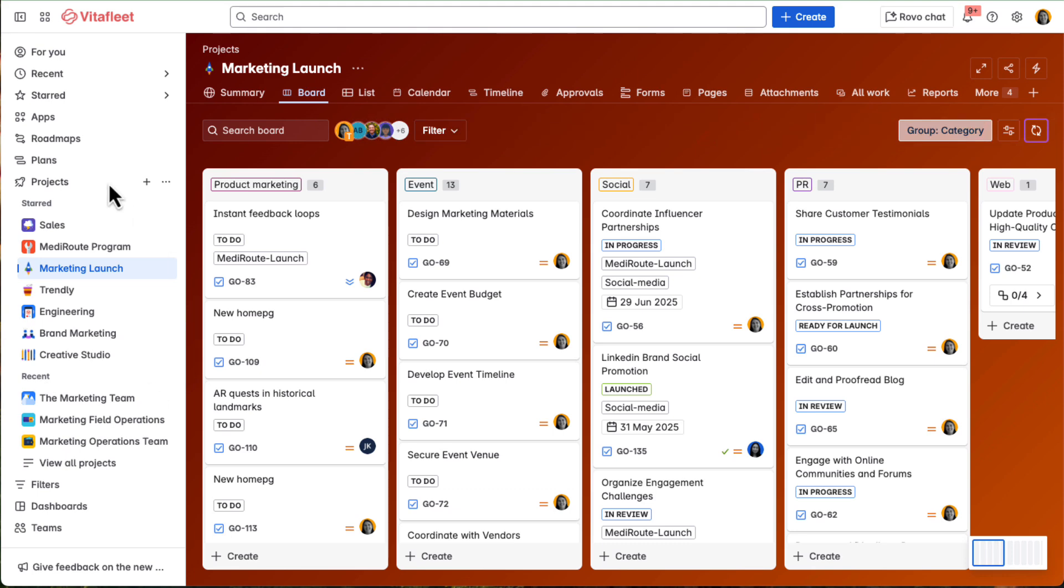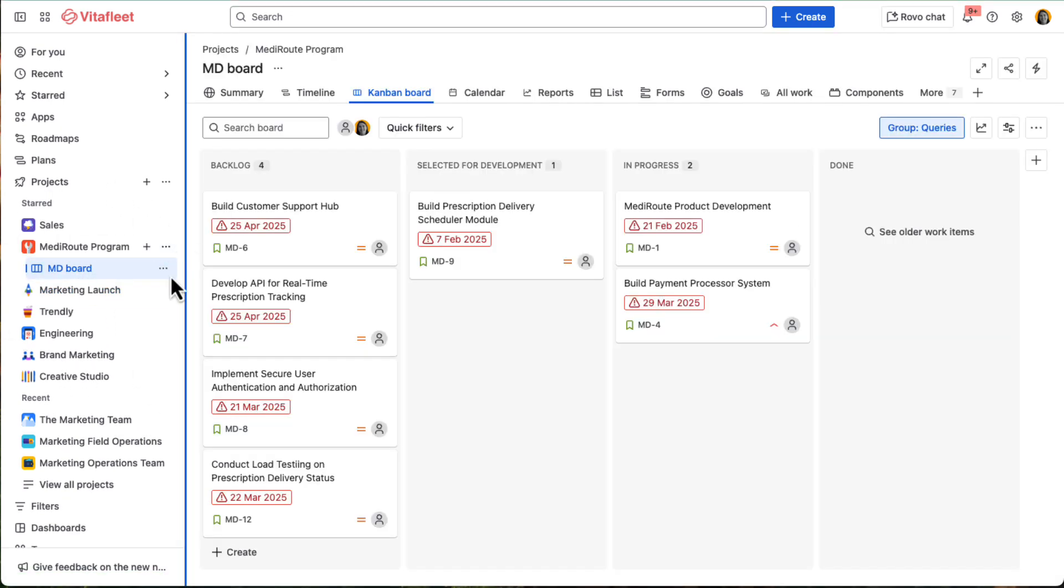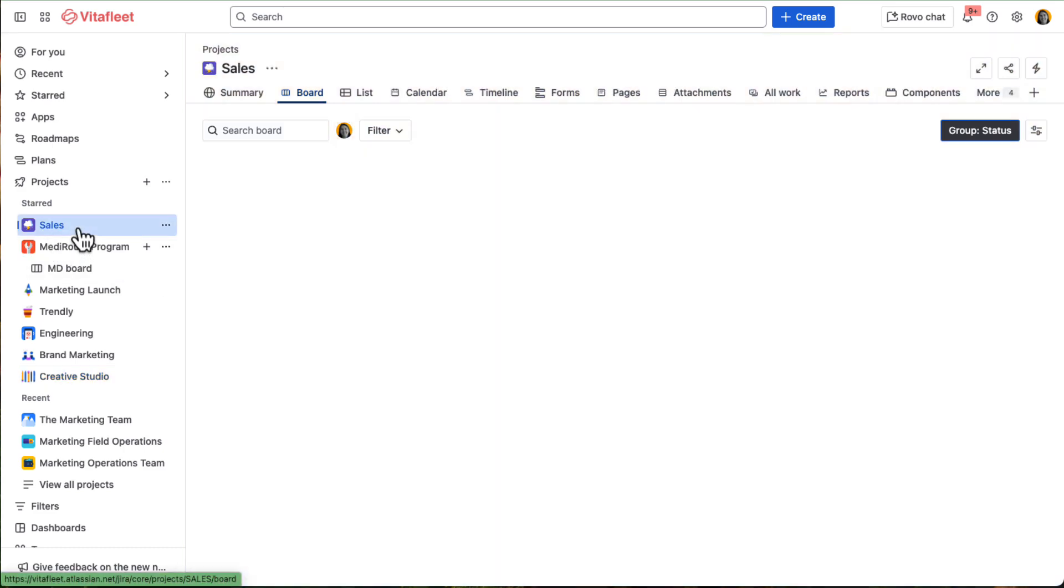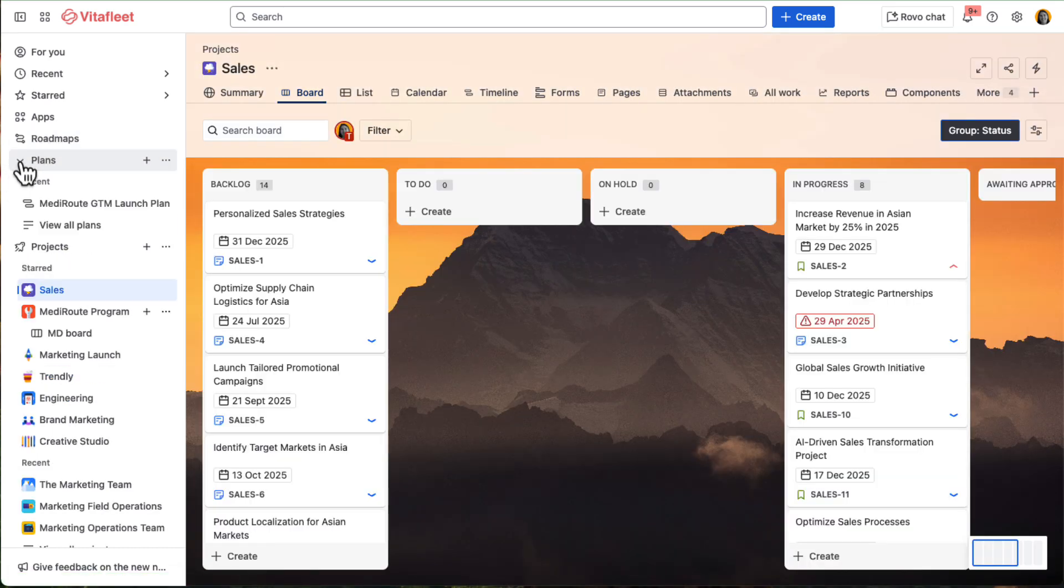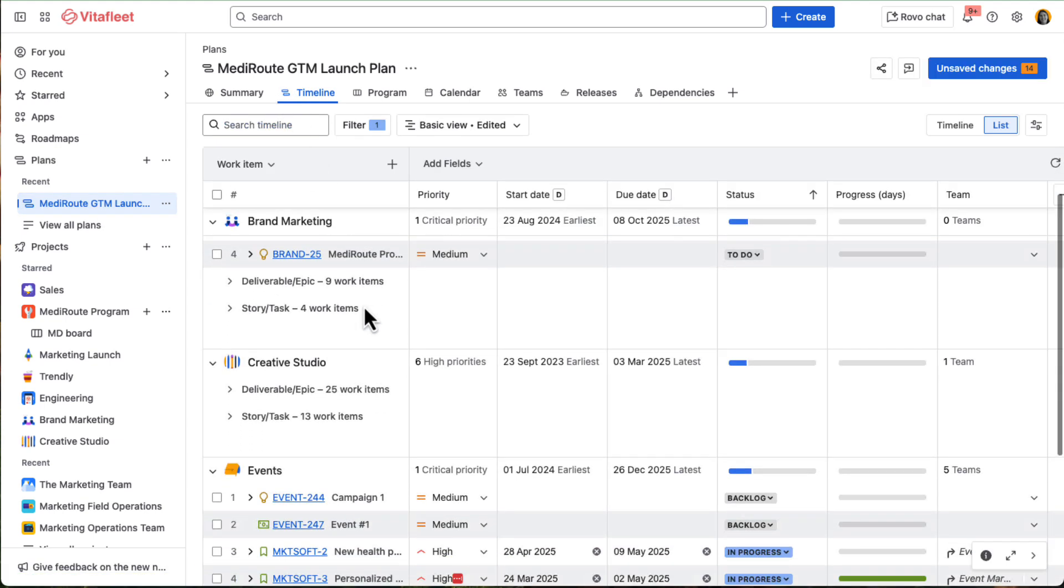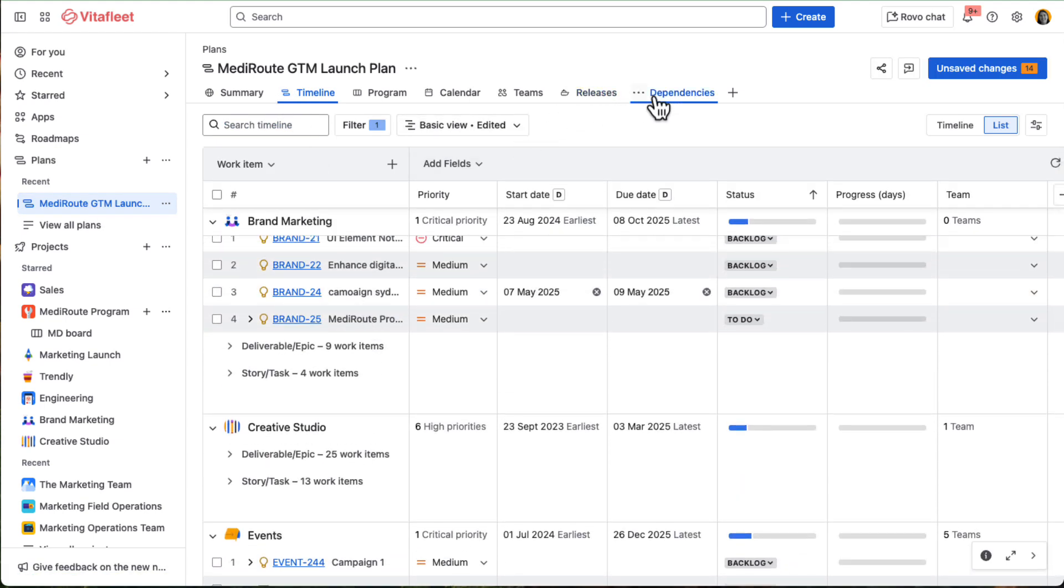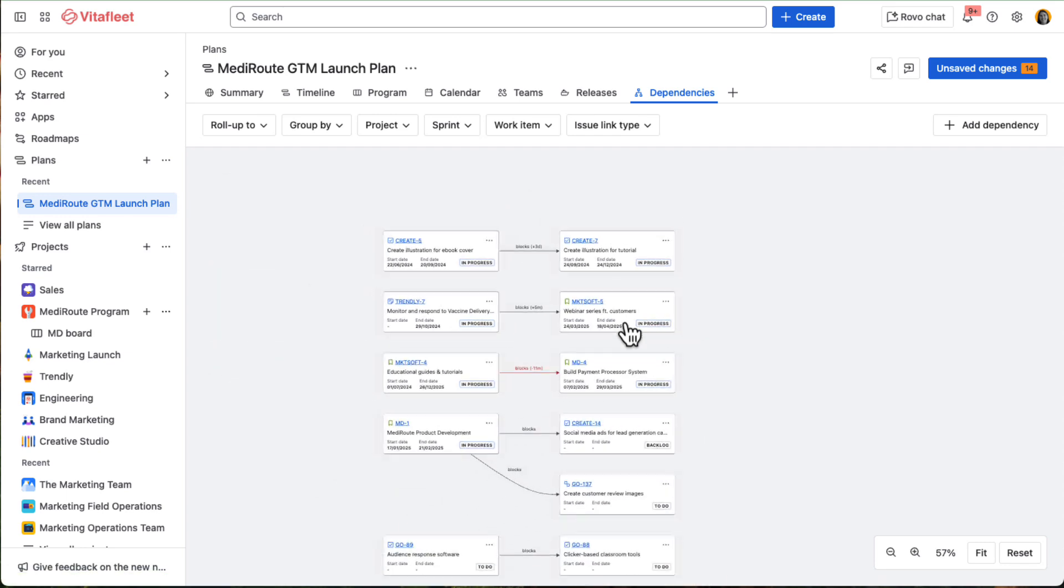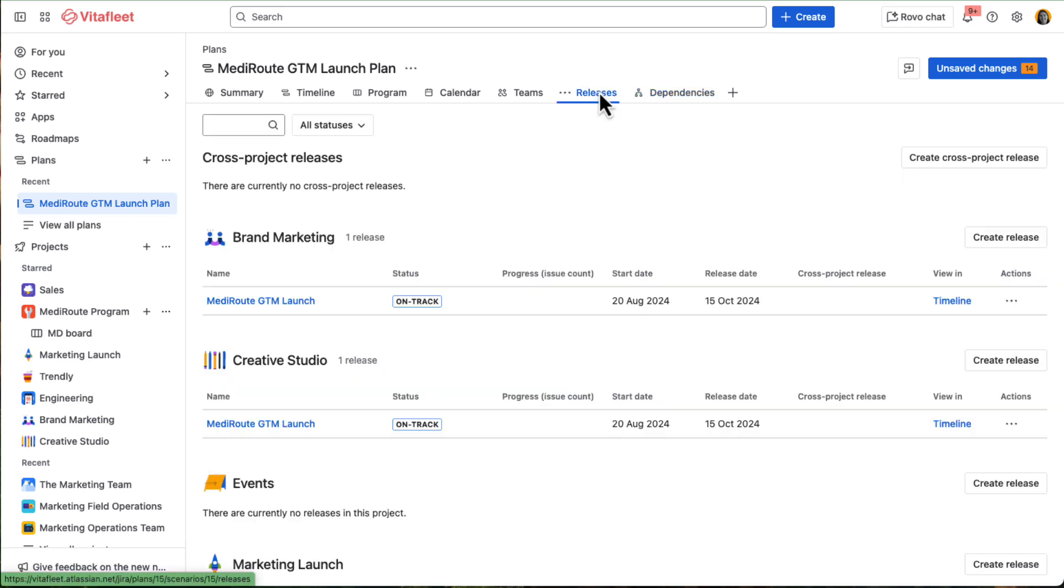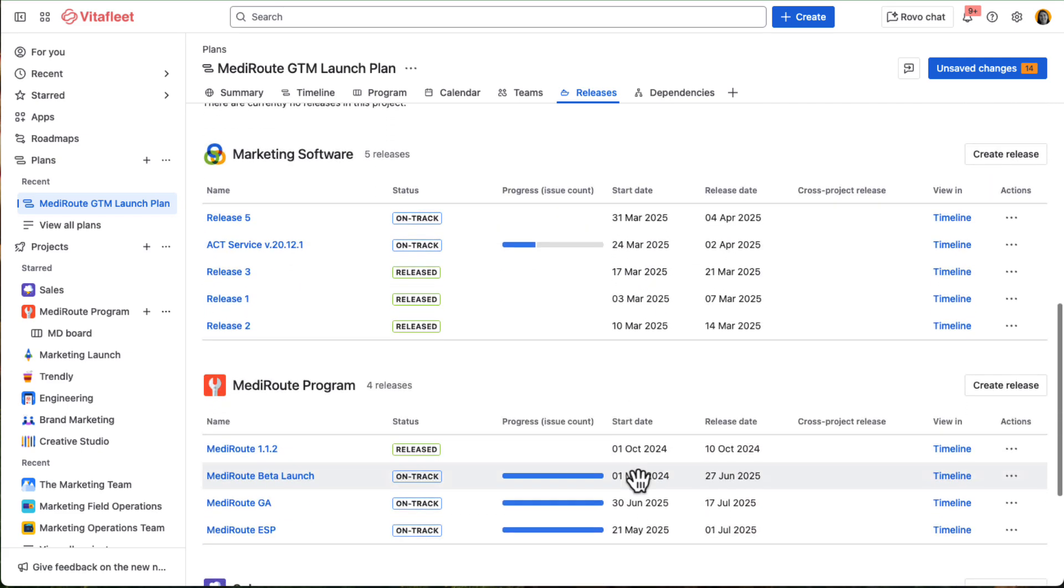Since the MediRoot launch involves multiple teams, product and engineering's MediRoot program board, creative, and sales, Tracy uses plans to keep everyone aligned. From one view, she can see what's happening across all work streams, flagged dependencies, and tracked shared release dates, so the GTM plan stays in sync with the product timeline.